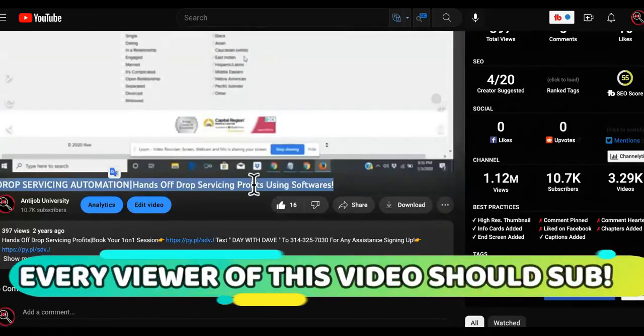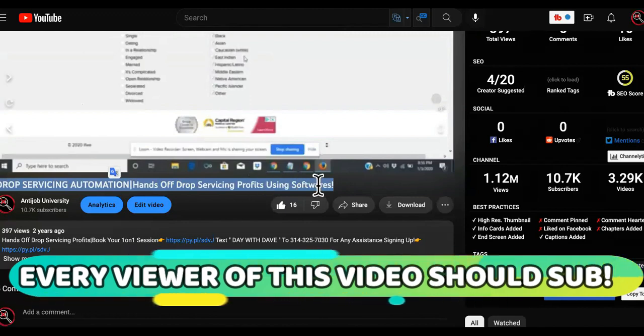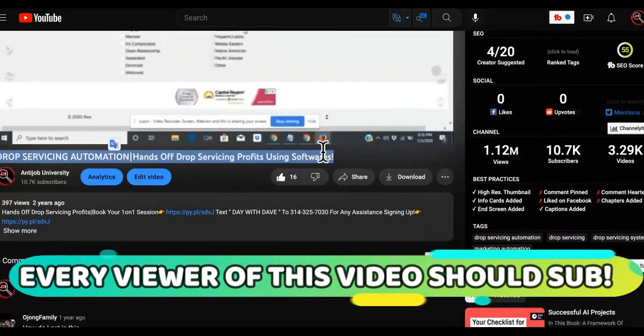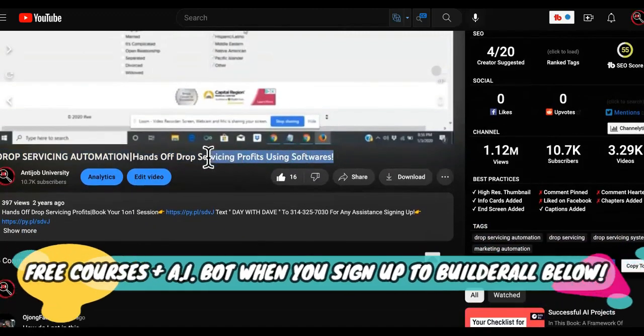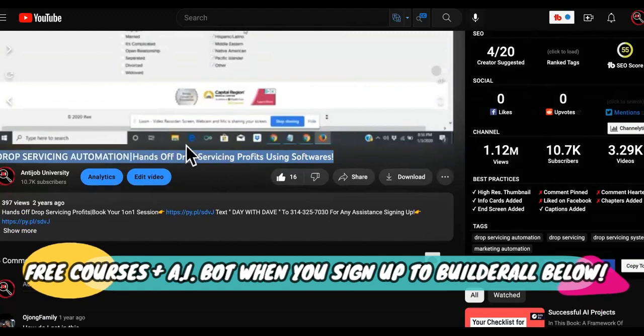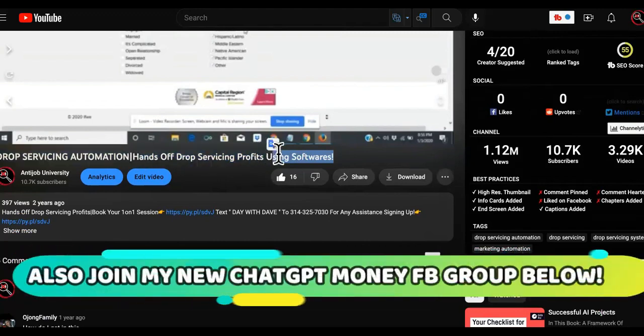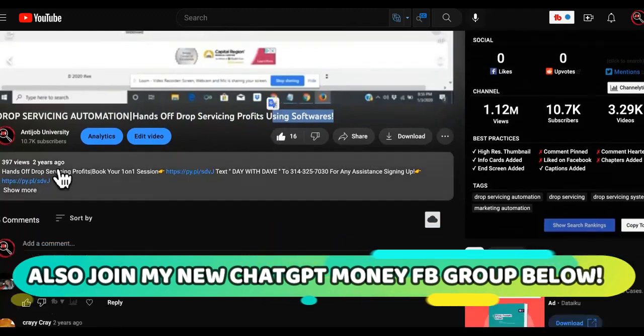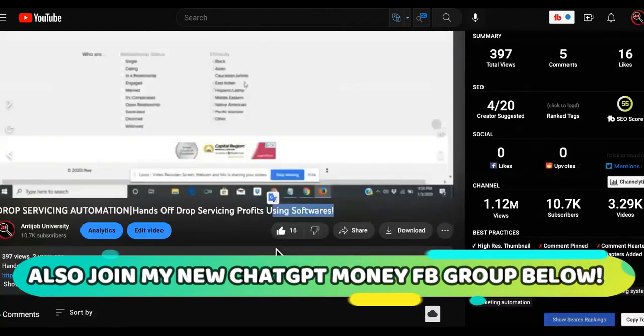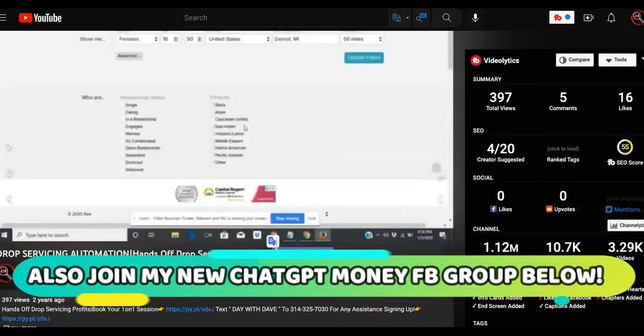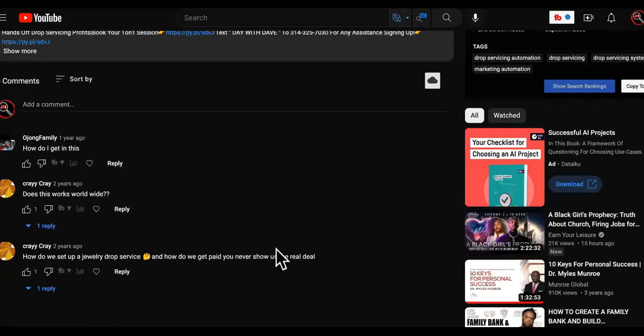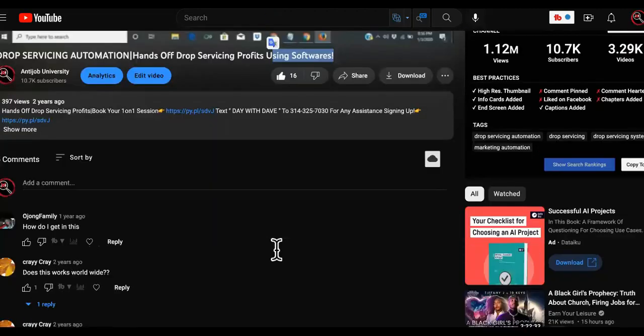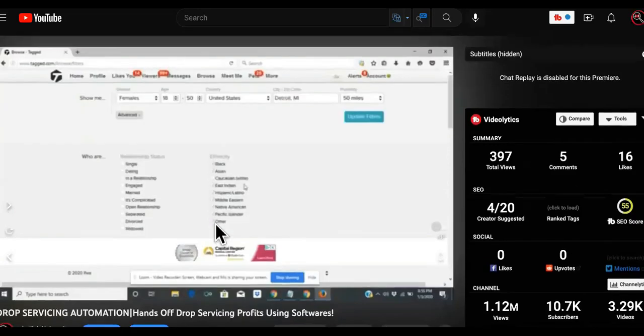It says drop servicing, automations, hands-off drop servicing profits using what? Software, hands-off. What is that? Automations, AI, smart software. Two years ago is how I was making a killing during the pandemic while everybody else was crying their eyes out. Do you see the comments?